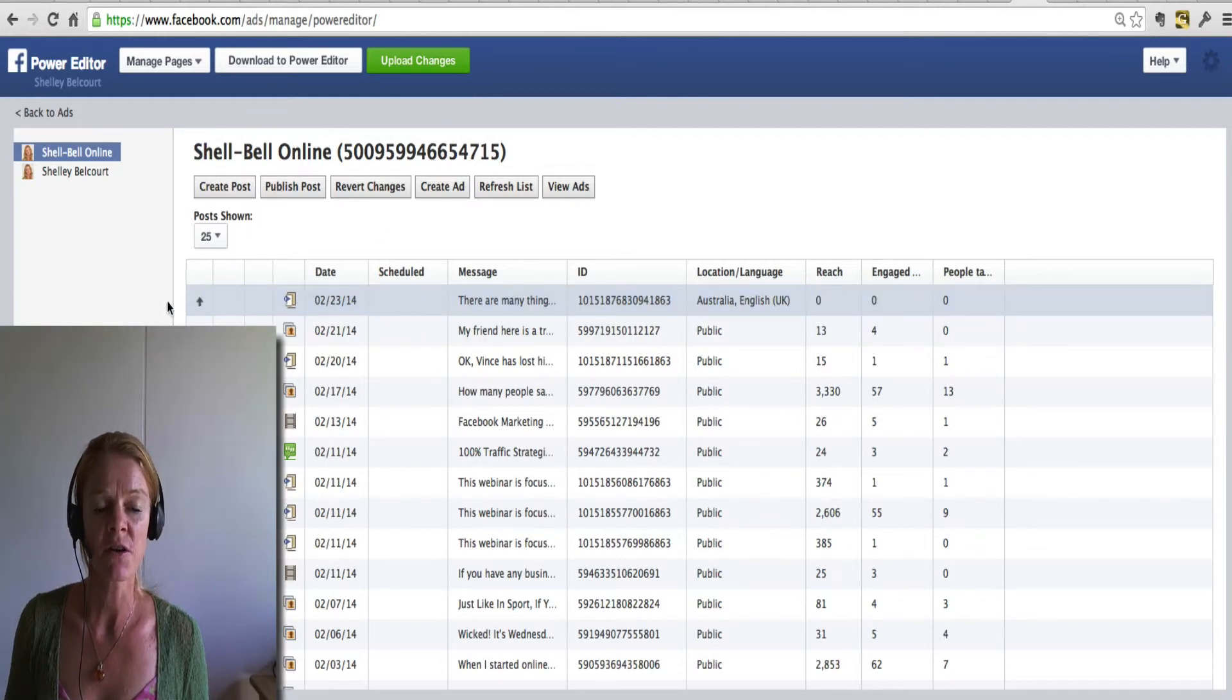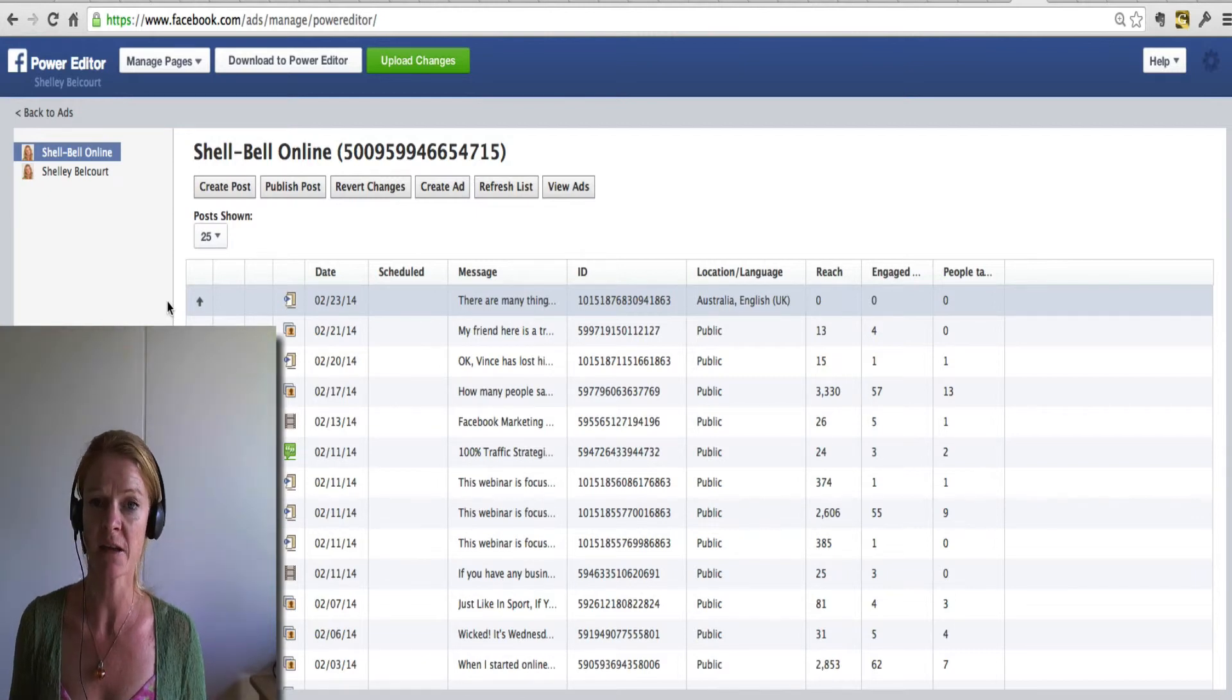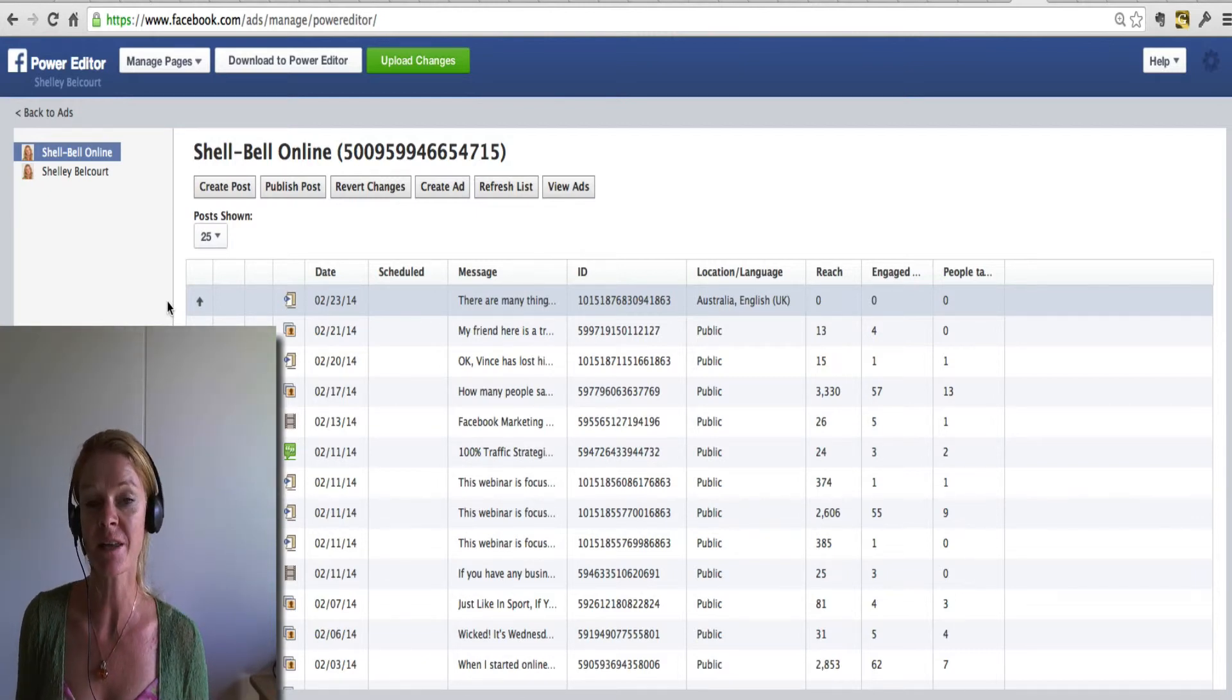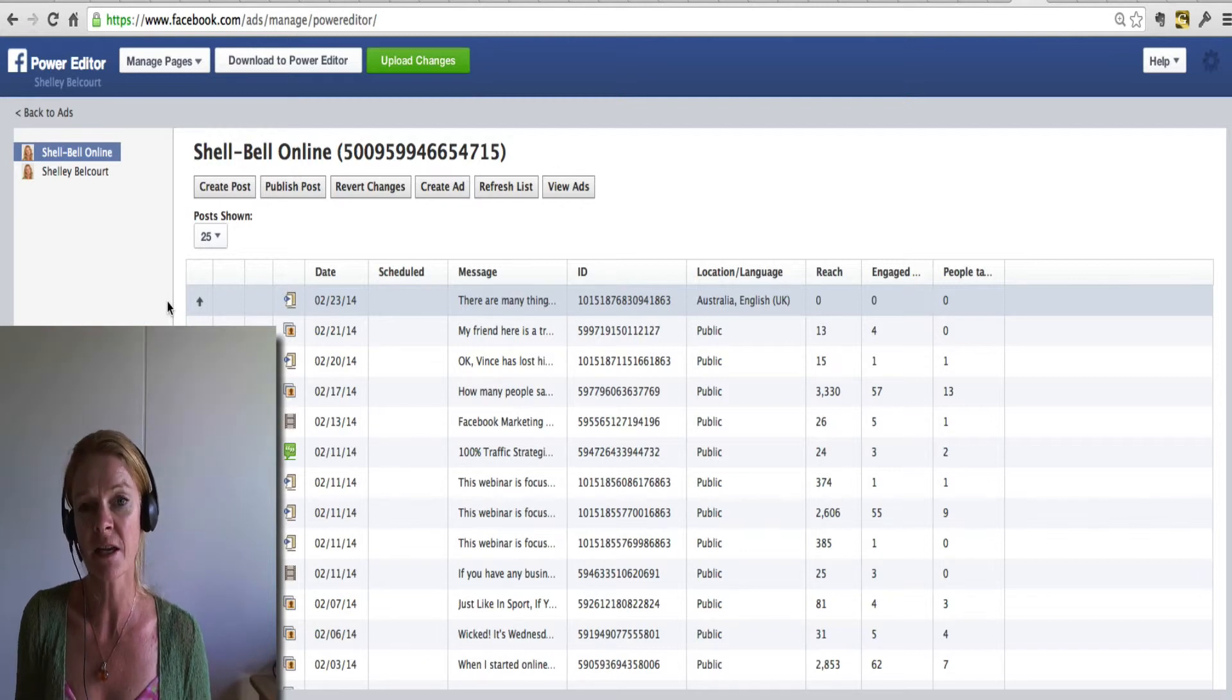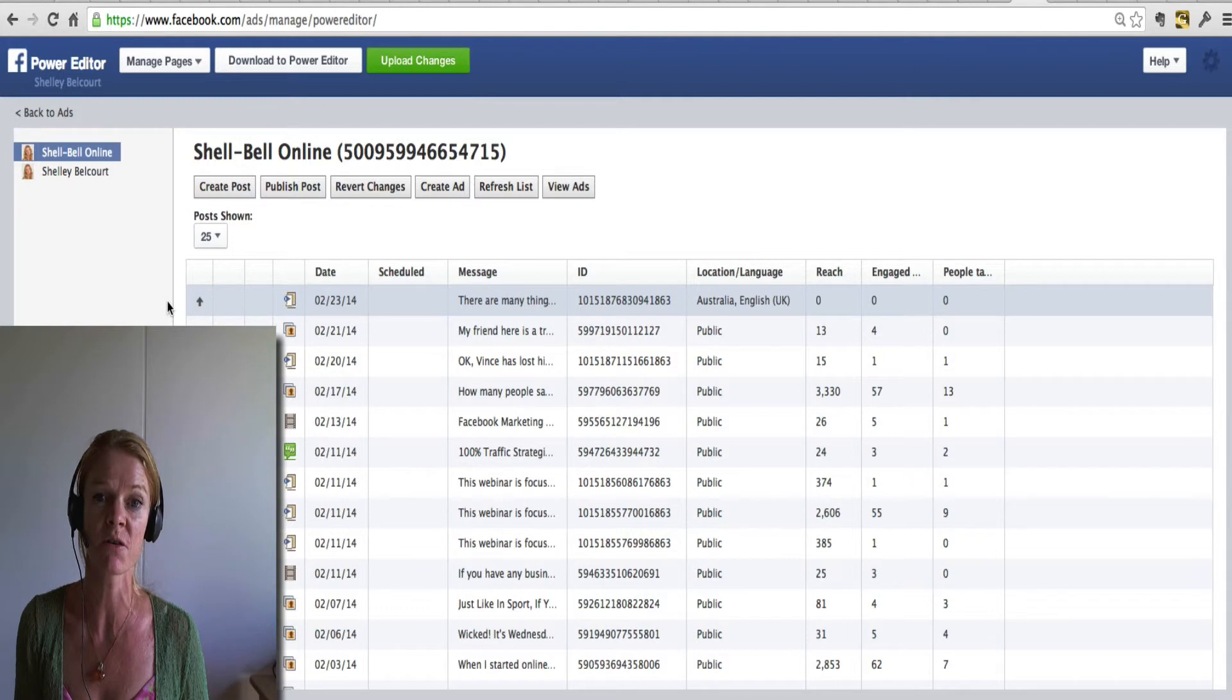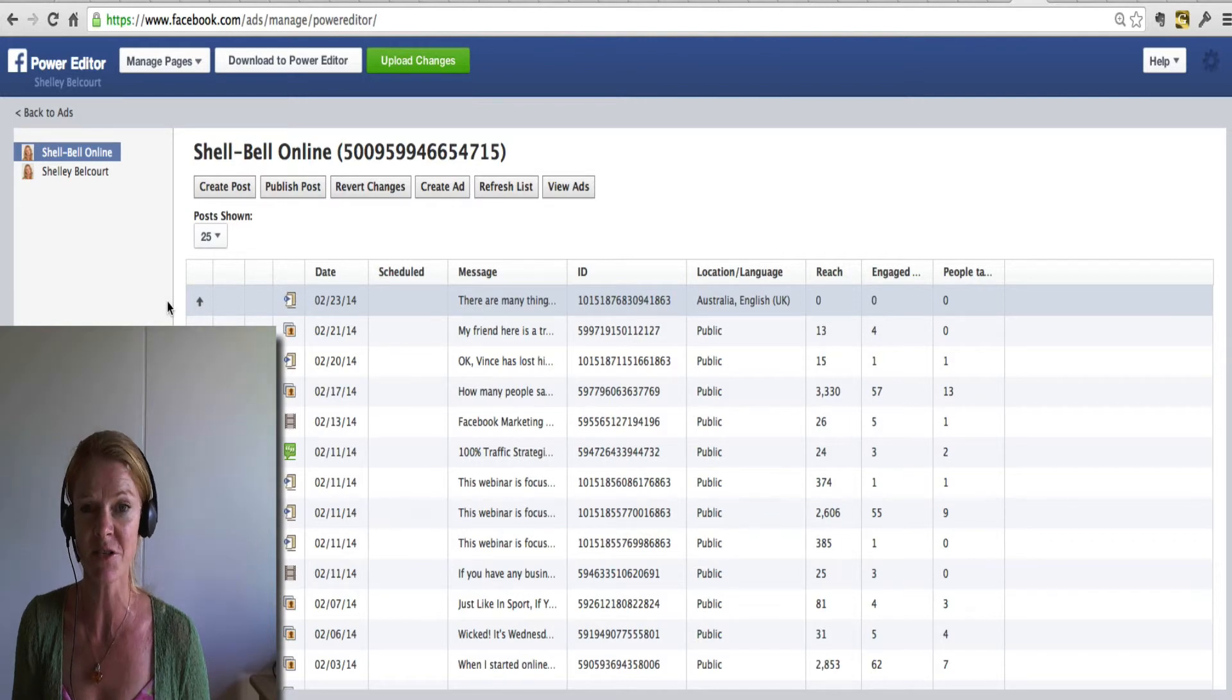And then you can go and you can either promote the post or boost the post. And that's incredible because then you've got the clickable link, the button that you put in there clicks through to the URL that you specified when you were filling in the form. So it's very powerful, very simple, as you can see.